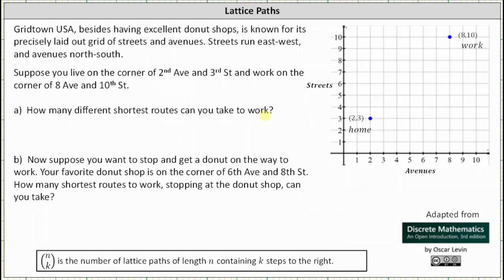If we think of this as a lattice, where the lattice consists of the points of intersections of all the grids, we know the number of shortest lattice paths of length n containing k steps to the right is equal to n choose k. This means the number of shortest routes of length n blocks containing k blocks to the right is equal to n choose k.